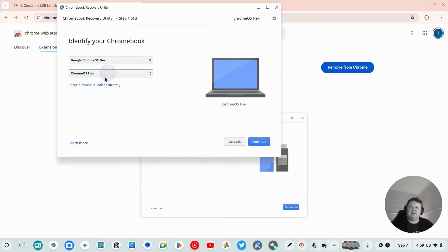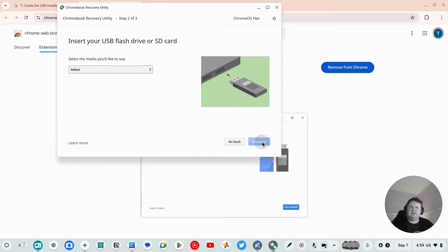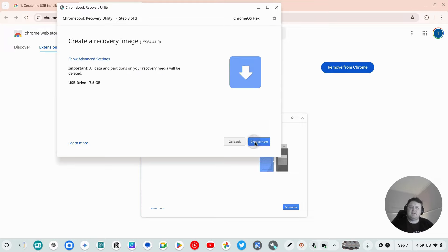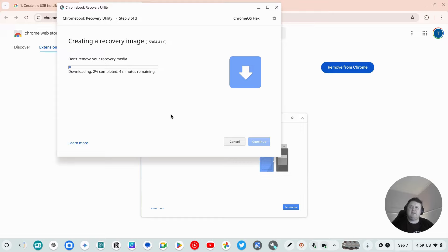If we click that, we click Chrome OS flex and continue, and then we just select the USB drive. If we click continue, create now, what this will do is it will format the memory stick that's in the computer.